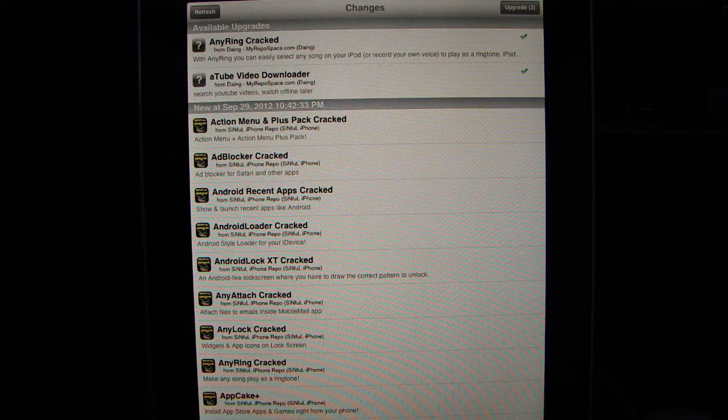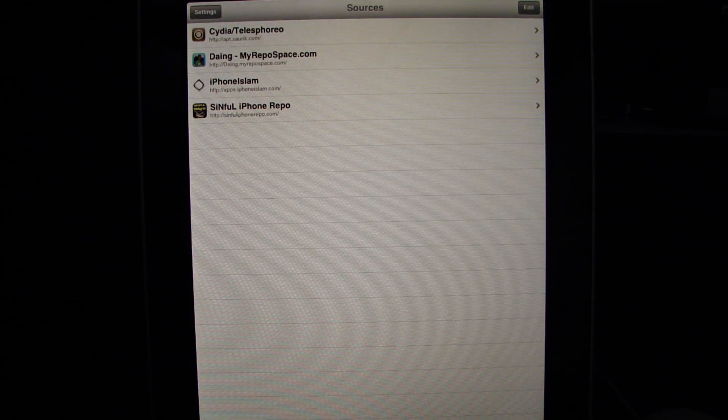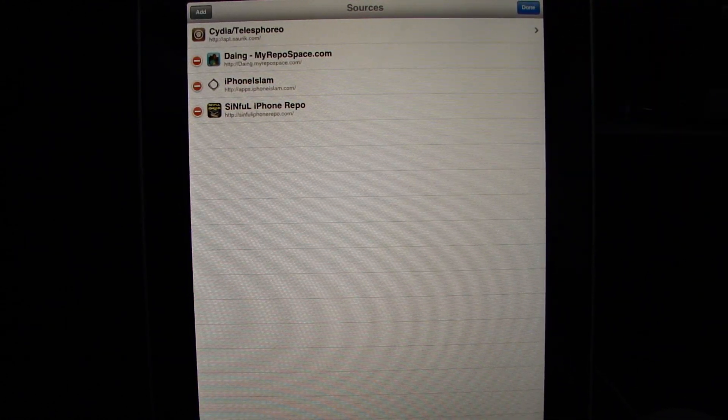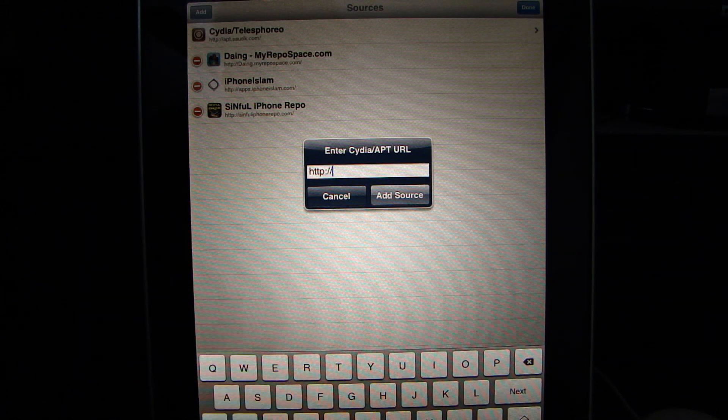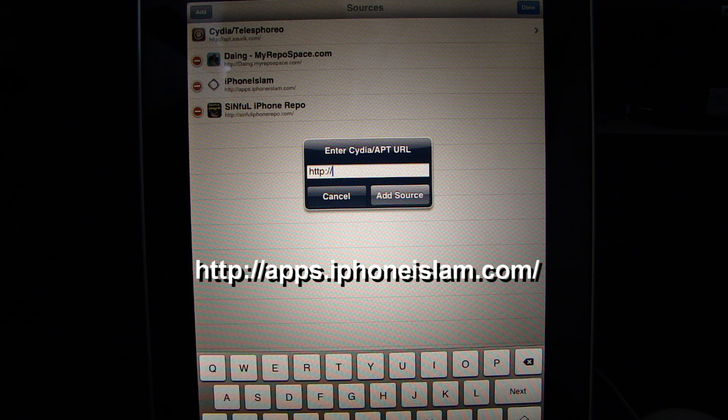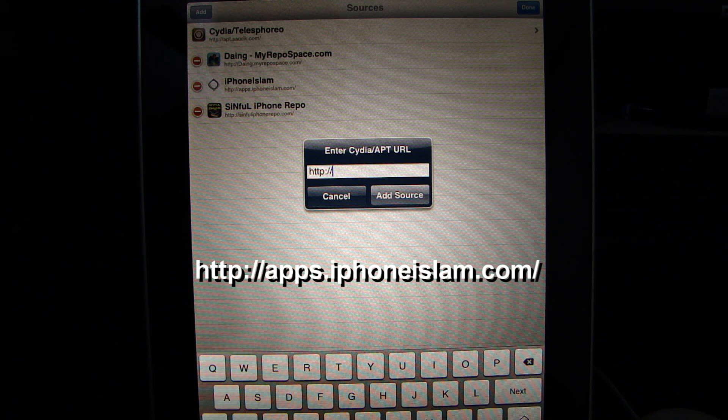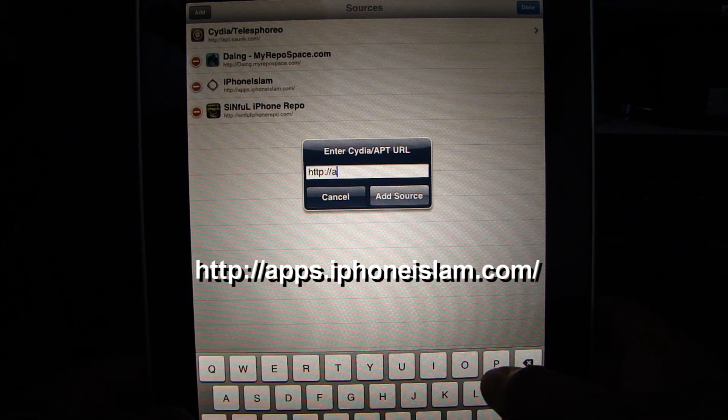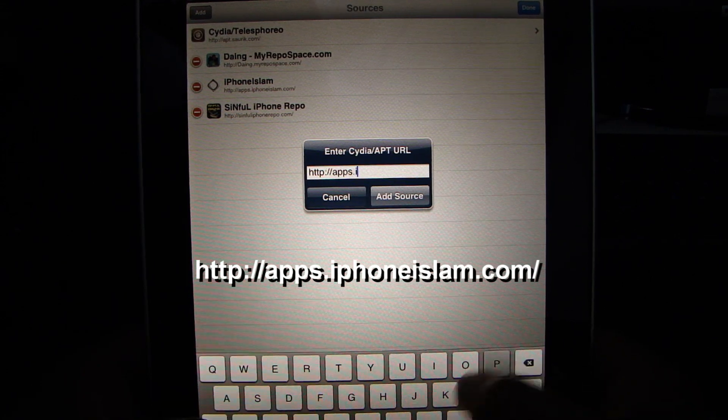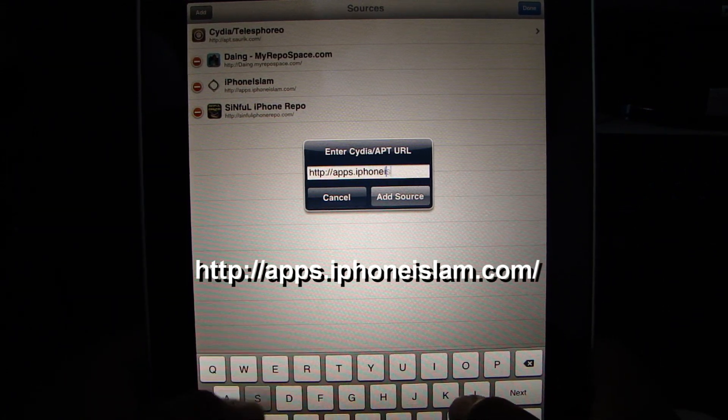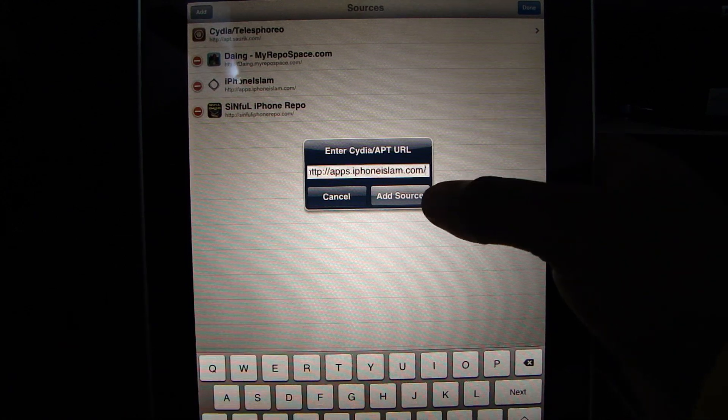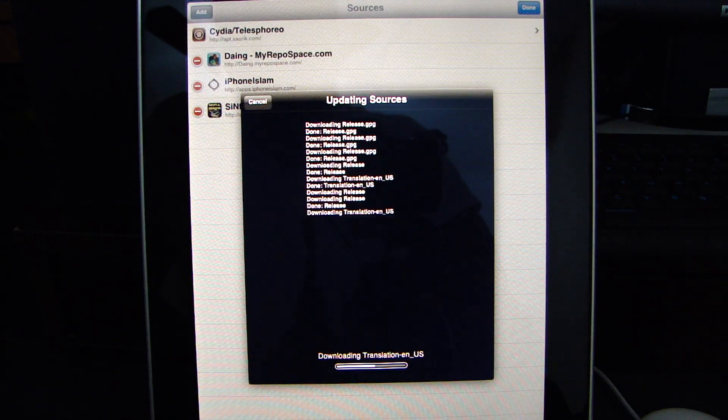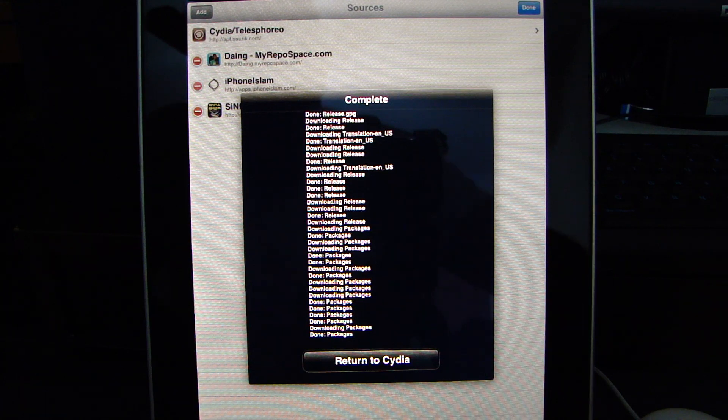Now once Cydia updates you want to add a repo. I've already added the repo. You want to go to sources, edit at the top and then you want to go to add. Now when you hit that, you want to put in apps.iphoneislam.com backslash. It's going to look like this, apps.iphoneislam.com backslash and then hit add source.